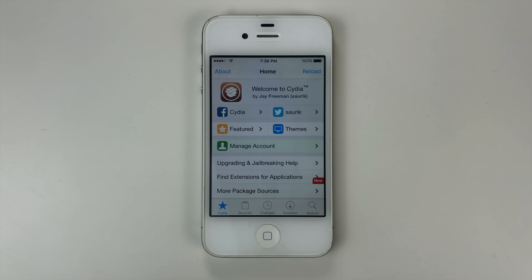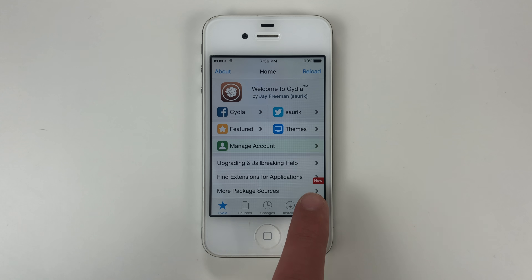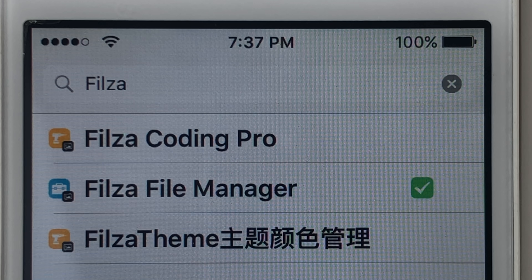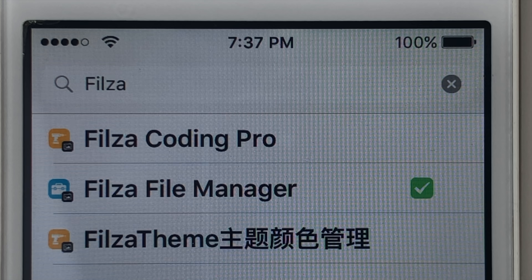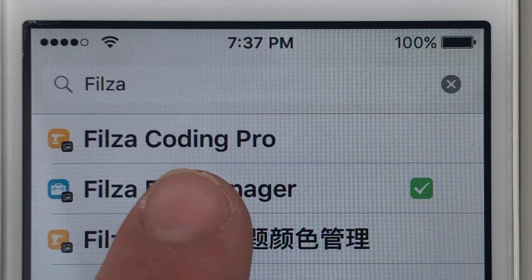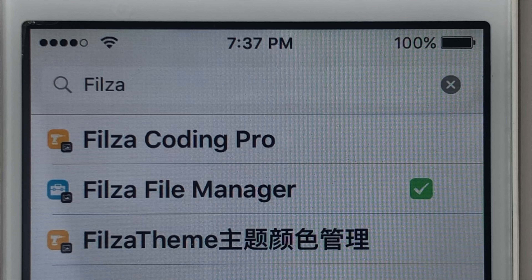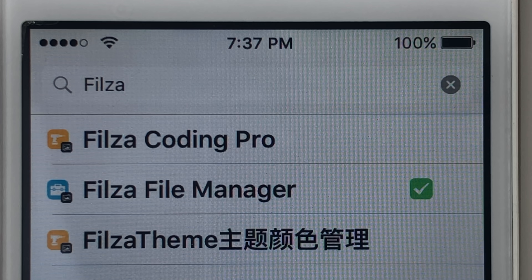And now we're going to go ahead and go to the search. We're going to go ahead and search for an application called Files or File Manager. You can see it right here. Once you've got it, go ahead and tap on it.